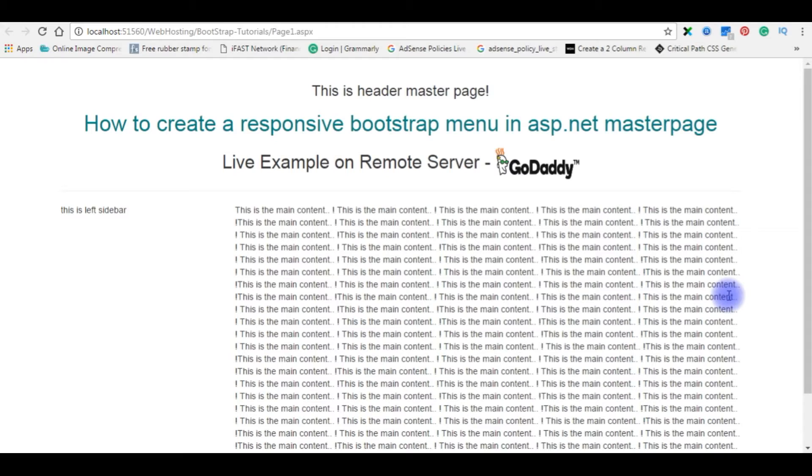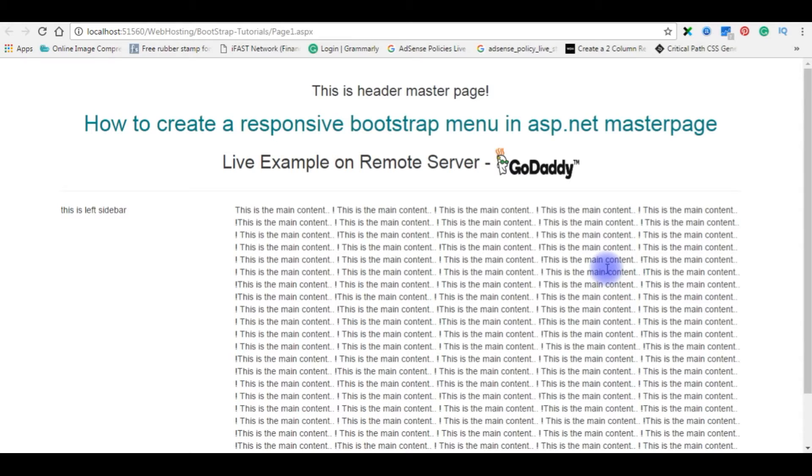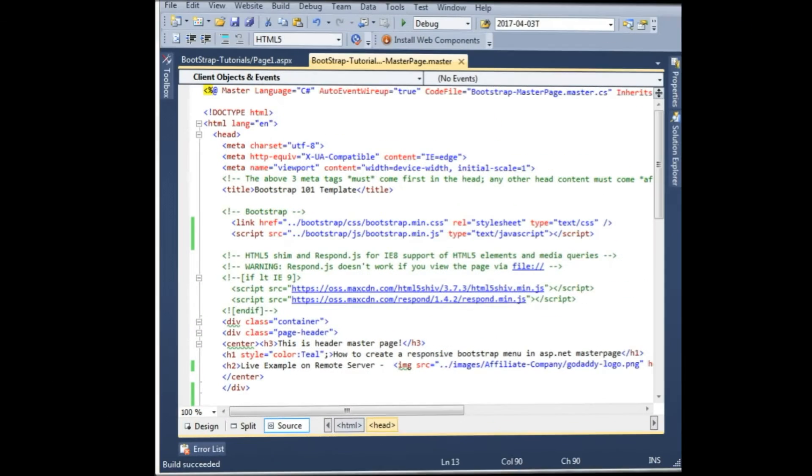Afterwards, we will check the created menu on the MasterPage is responsive to all mobile devices from desktop computers to small mobile devices. Let's go to ASP.NET MasterPage to create a menu.